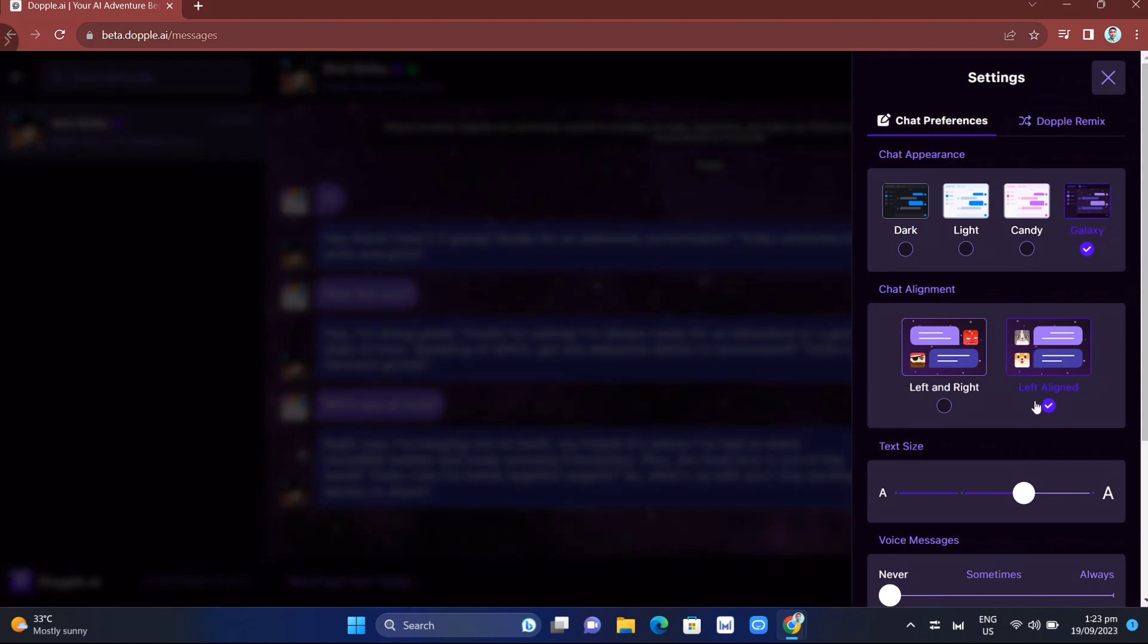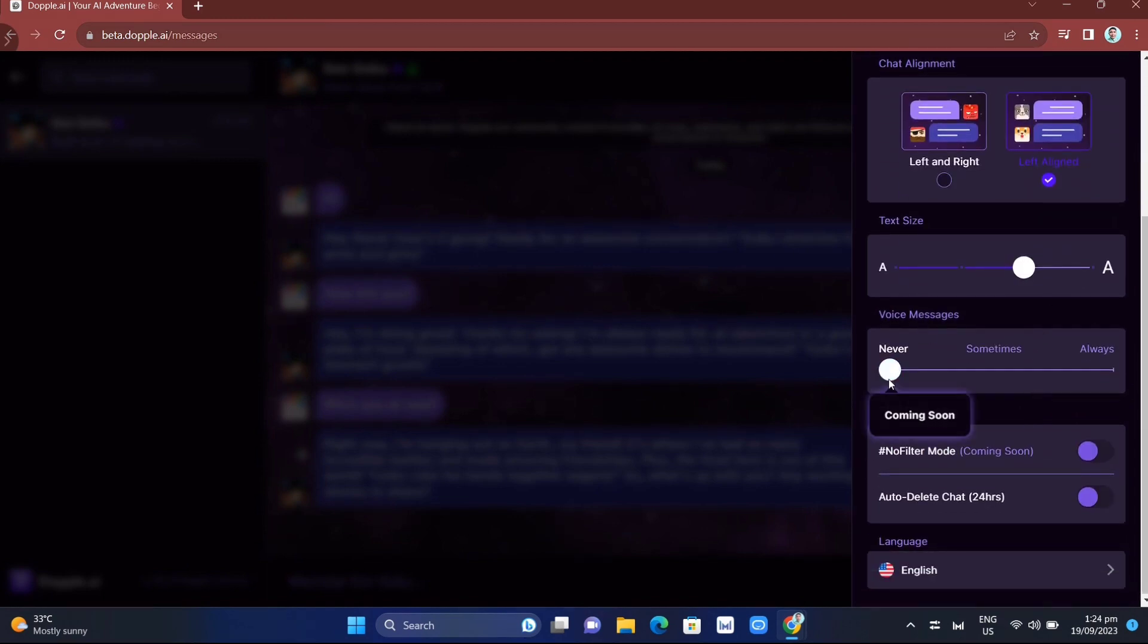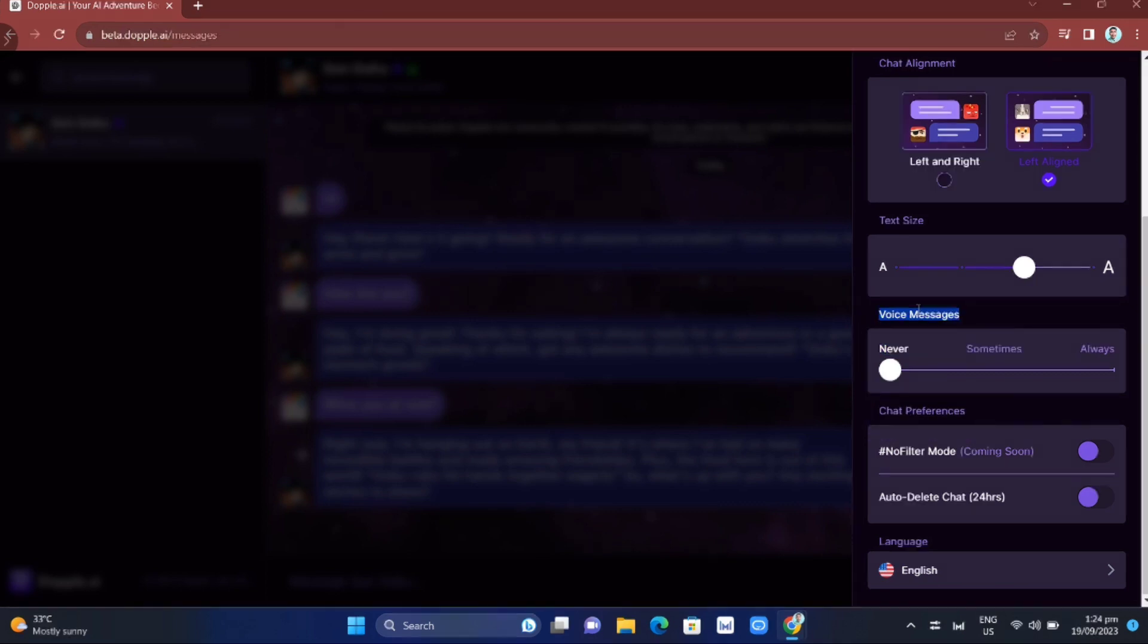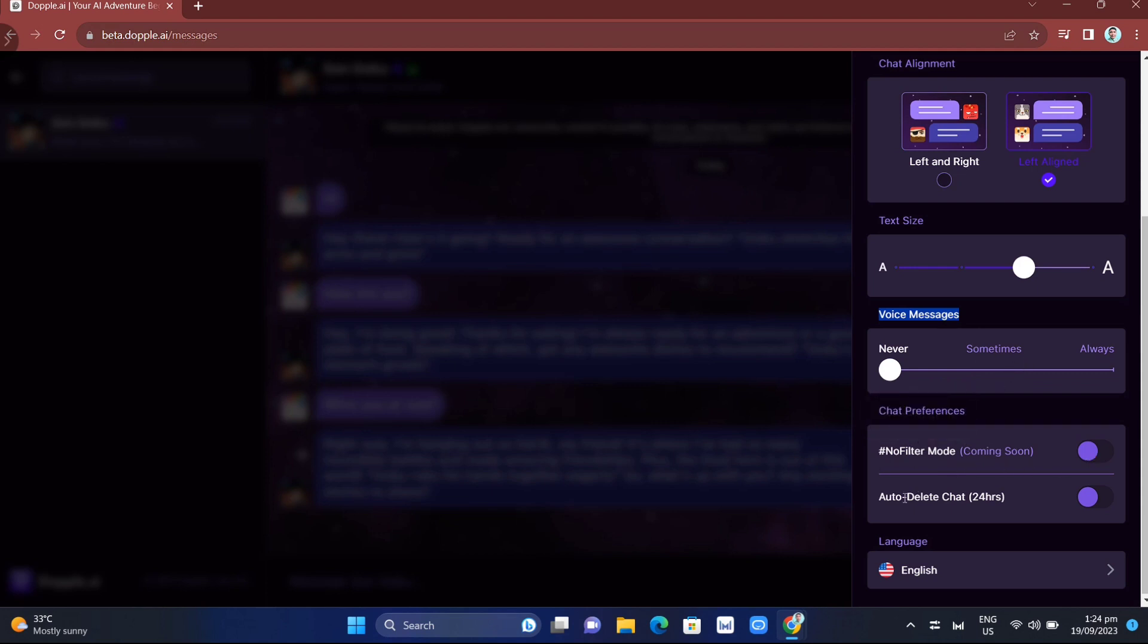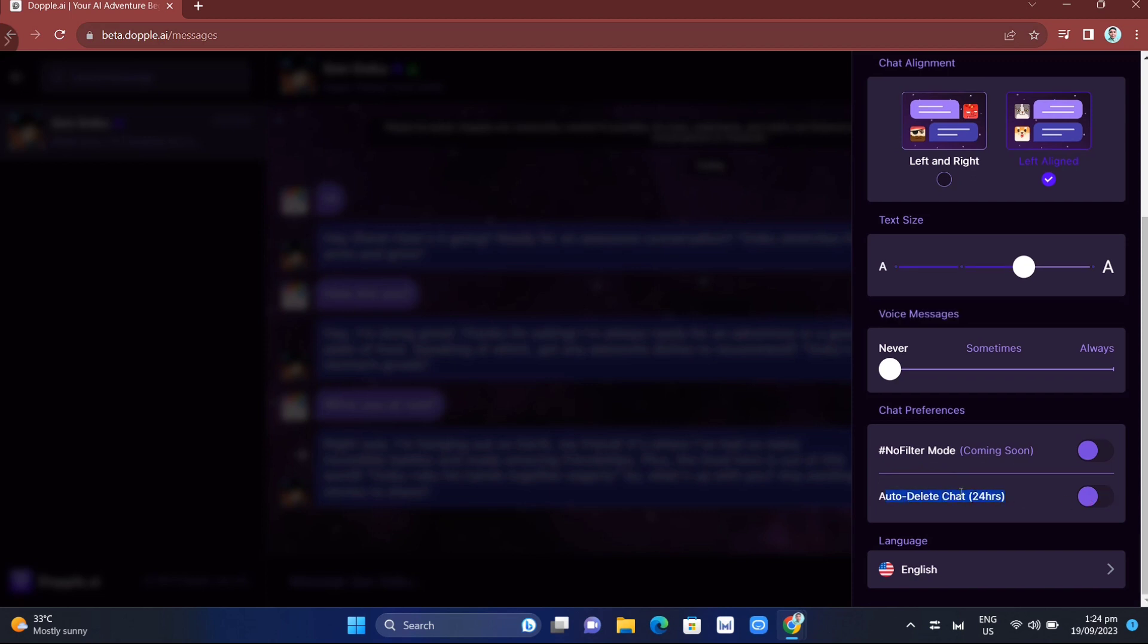One of the standout features of Doppel AI is its voice messaging capabilities. Unlike traditional chatbots that rely solely on text-based communication, Doppel AI takes it a step further by allowing users to communicate using their own voices. This feature adds authenticity and realism to conversations, making it feel like you're truly talking to your favorite characters. However, at this moment, this feature is still not available. Soon we can use these special features, including the no filter mode and auto-delete chat.